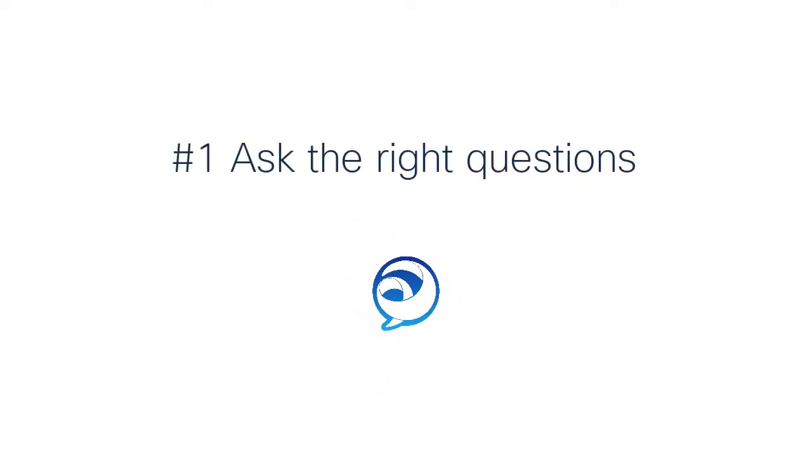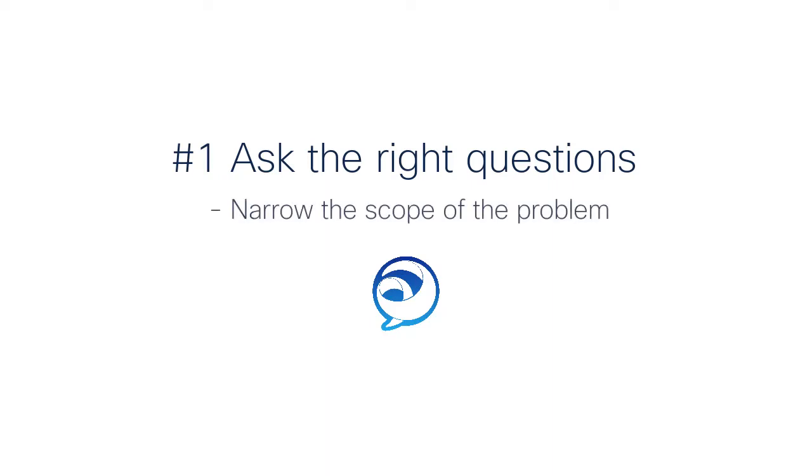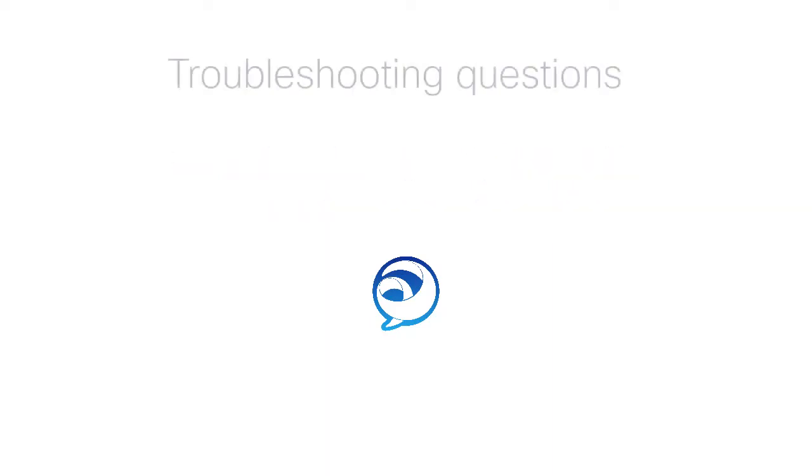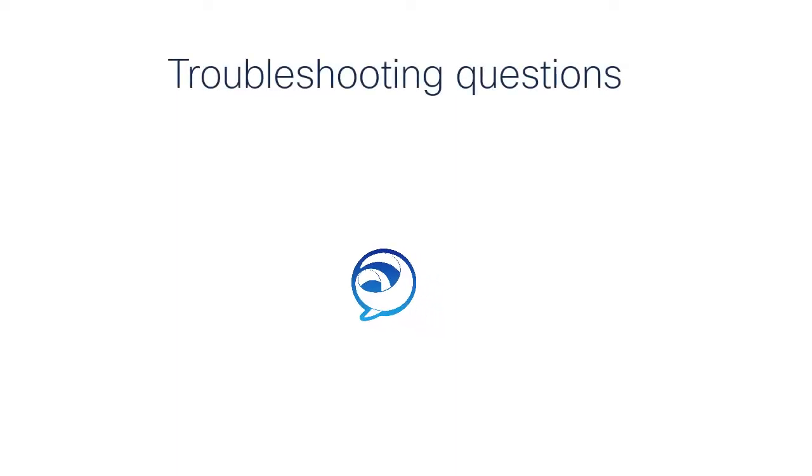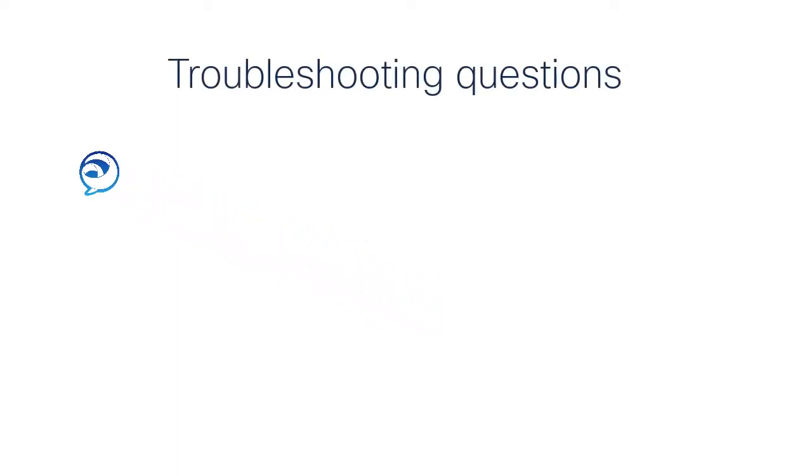Number 1. Ask the right questions for the issue. The first step for any Jabber issue is to ask the right types of questions to the problem. This way you can help narrow the scope of the problem. Here are some questions you should ask when faced with a Jabber issue.